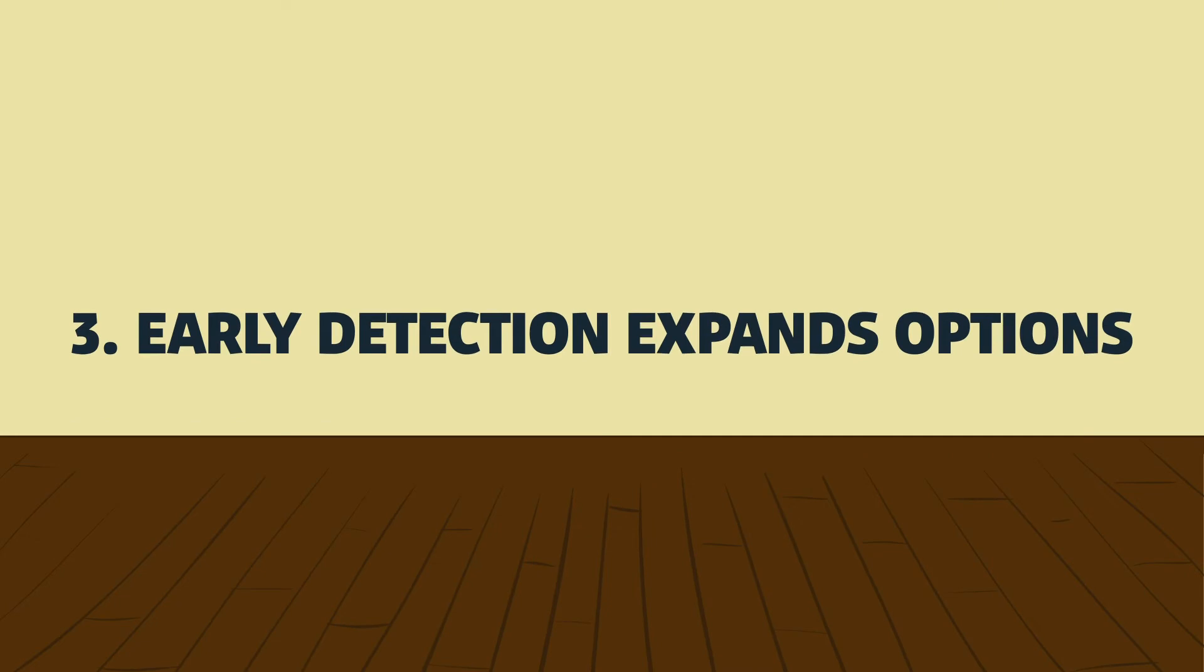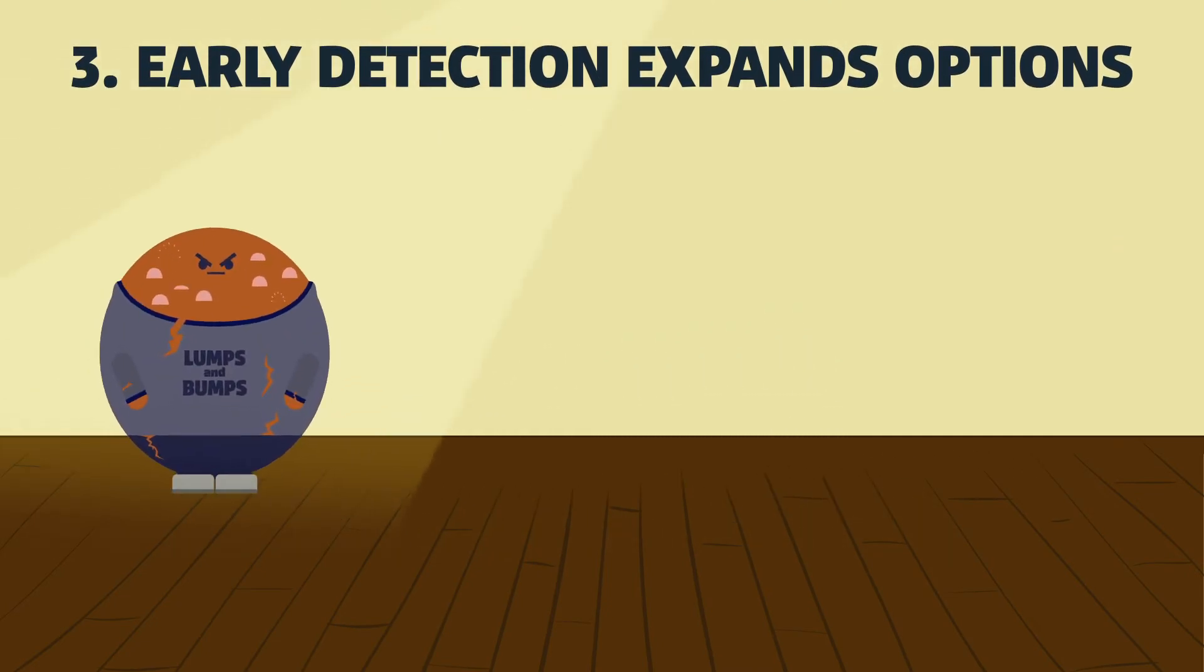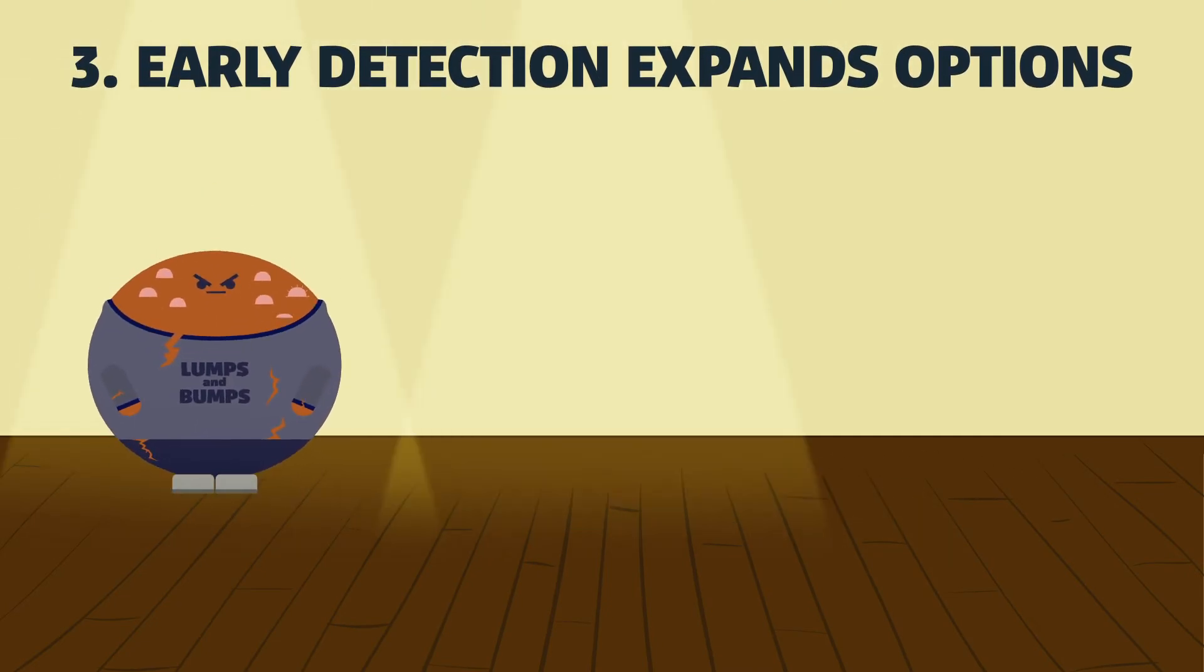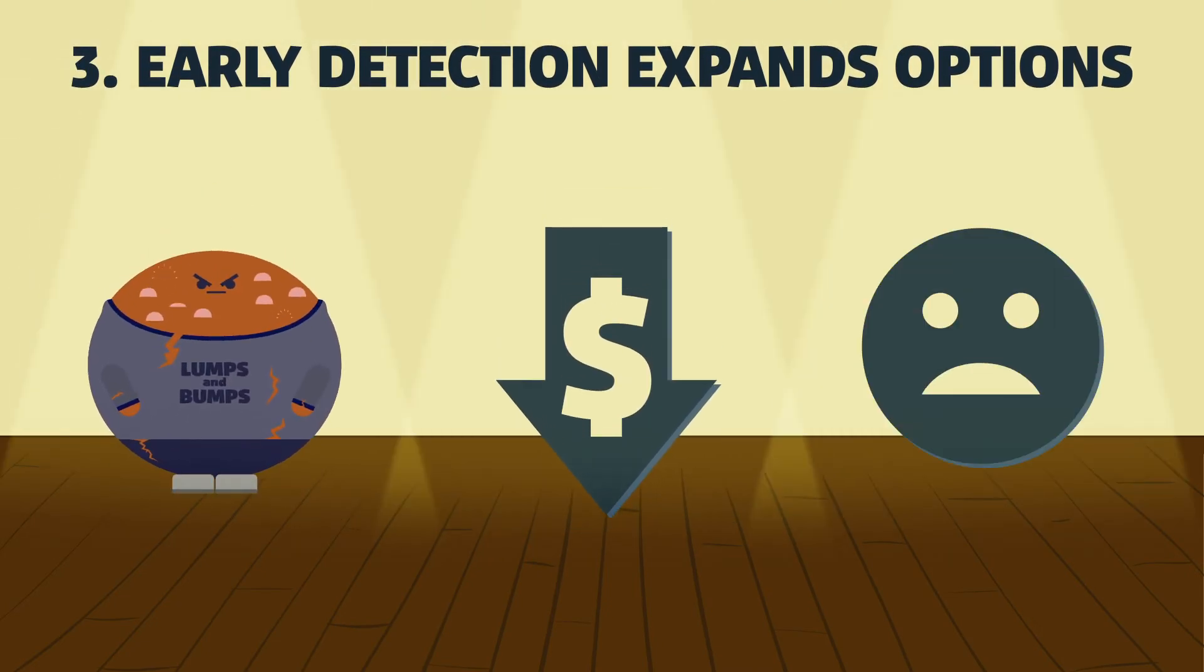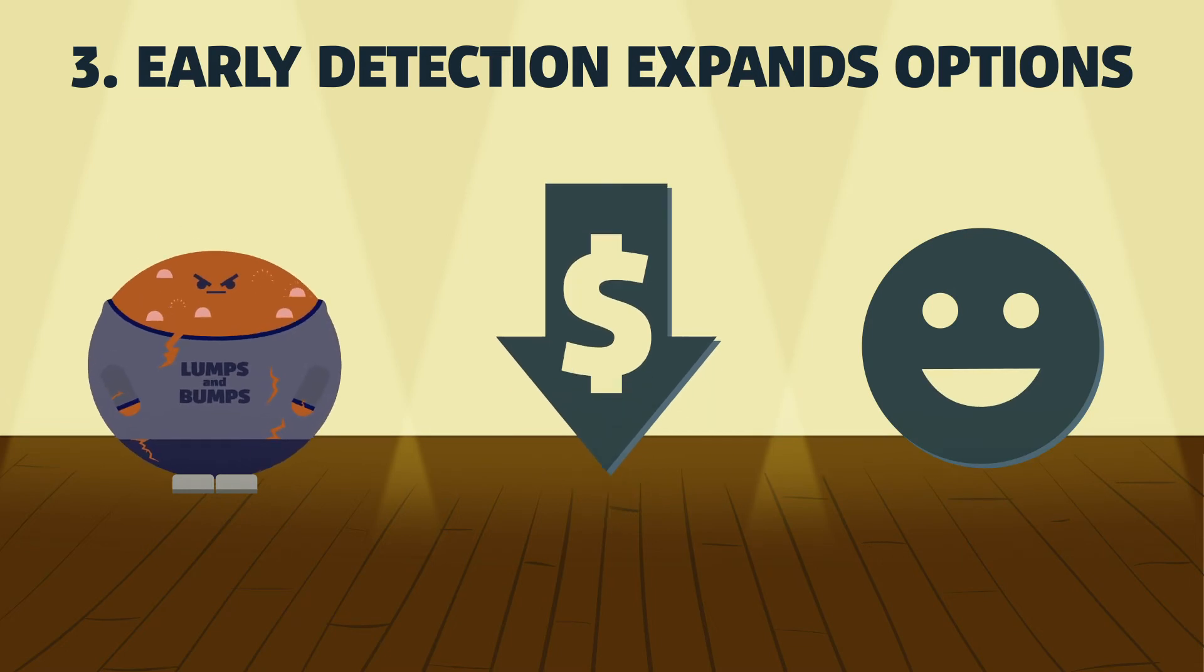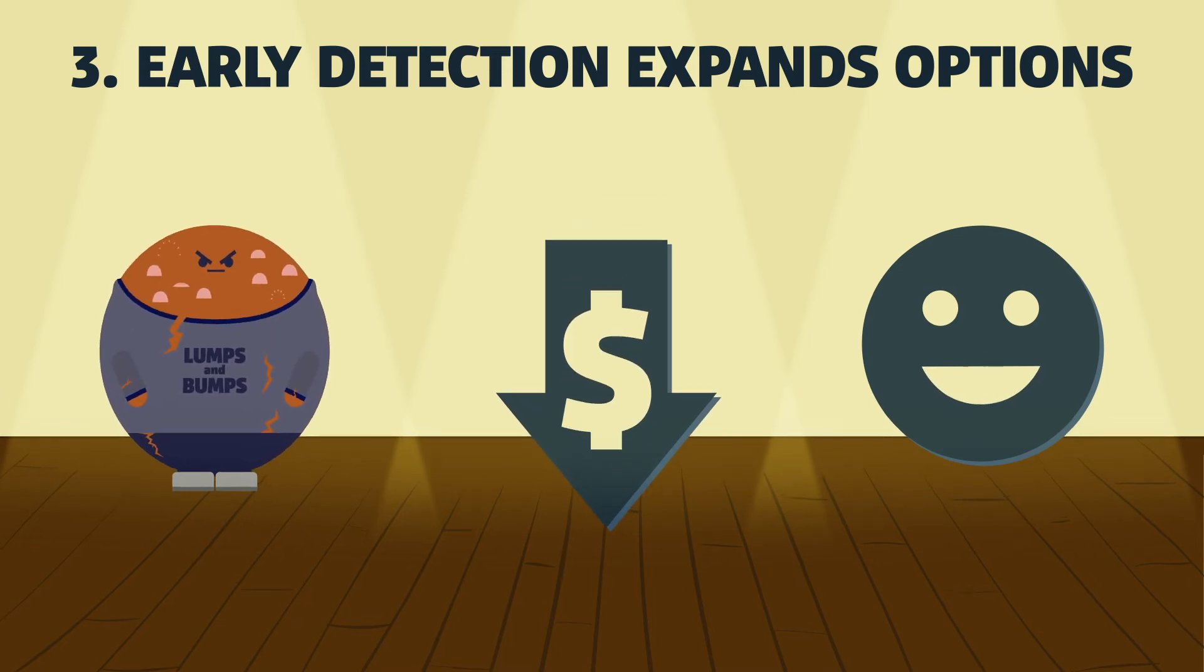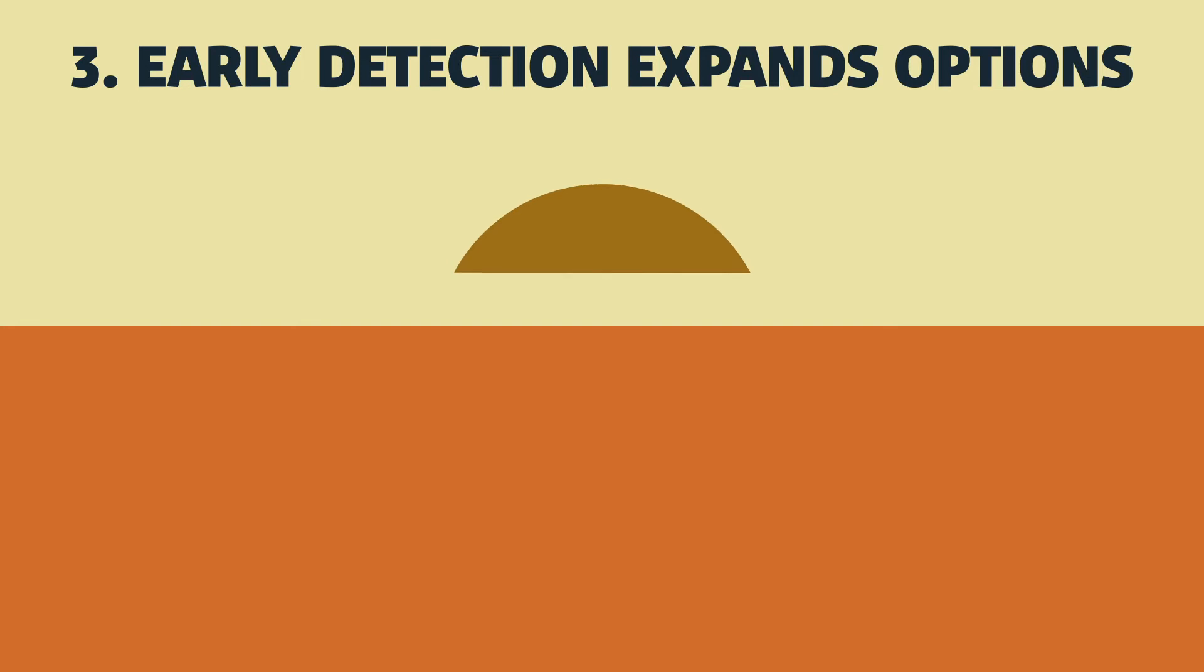When a dangerous lump or bump is detected early, the treatment options could be less expensive, less painful, and have a higher likelihood of a positive outcome. In fact, most could be cured with surgery alone if found when small.